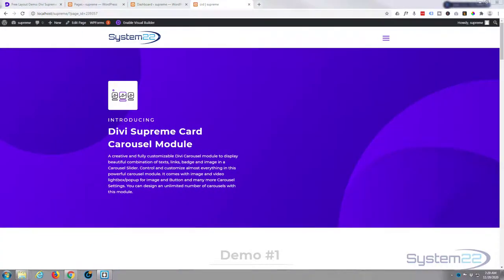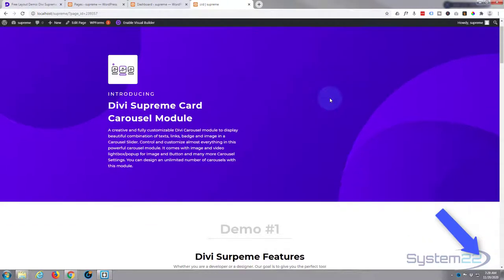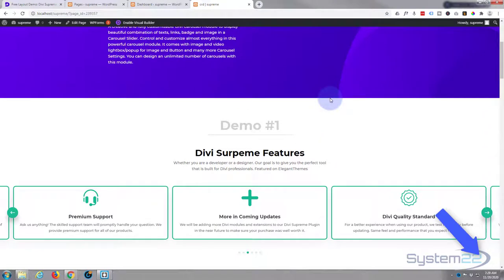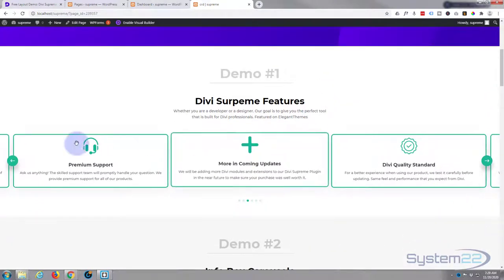Hi guys and welcome to another Divi video. This is Jamie from System22 and webdesignandtechtips.com. Today, Divi Supreme Modules, one of my favorite plugins for Divi, have released another free layout. It's a carousel layout and they've got some fantastic examples of their carousel modules here.